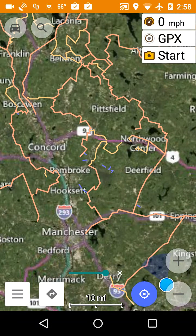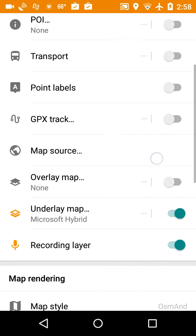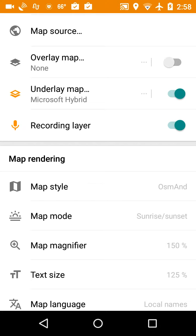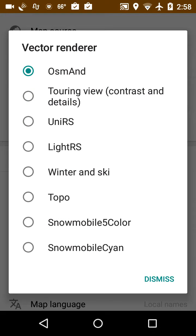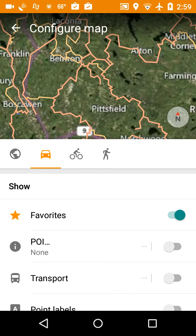Now I want to change the look of the snowmobile trails. Click on the settings, Configure Map, and scroll down until you see Map Rendering, Map Style. The map style right now is OsmAnd — that's the default. There are a variety of different ones: a Topo one and two more at the bottom — Snowmobile 5 Color and Snowmobile Cyan. I'm going to click on Snowmobile Cyan. If these show up in the list, that means you copied the rendering XML files correctly when you extracted them from the zip file.